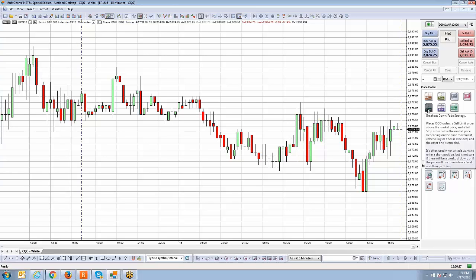Let's read the short description. Breakout down fade strategy places OCO orders: a sell limit order above the market price and a sell stop order below the market price. Depending on price movement, either a buy or sell is executed and the other is canceled. It's often used when a trader wants to enter a short position but is not sure if there will be a breakout down or if the price will rise to a resistance level and then go down.